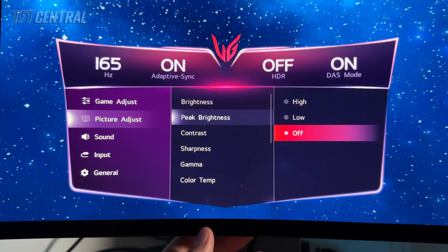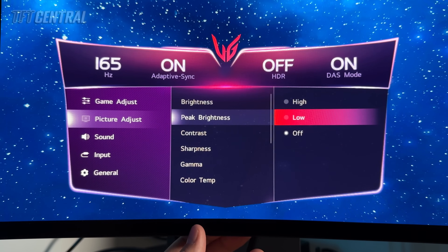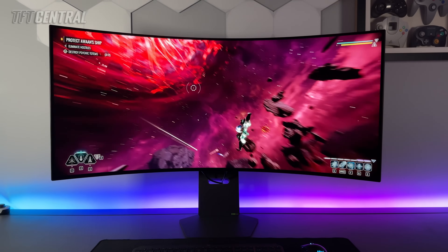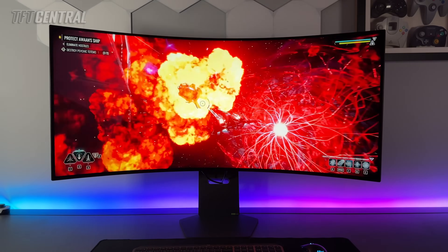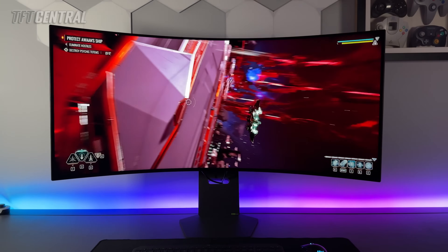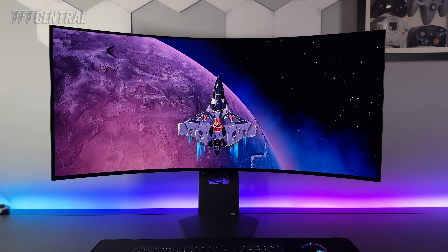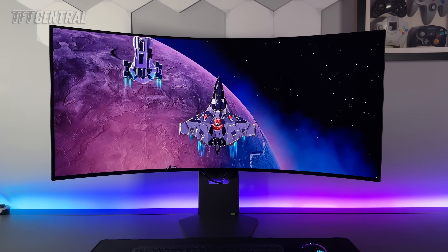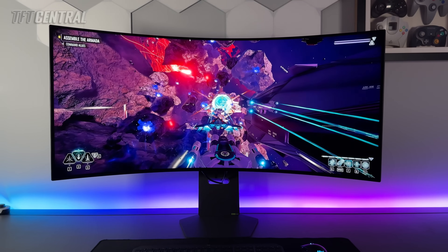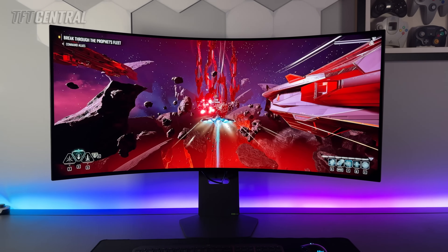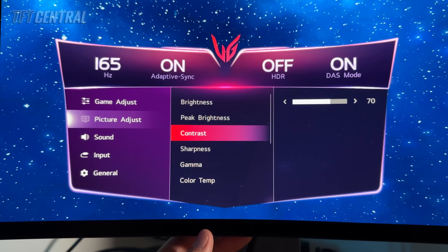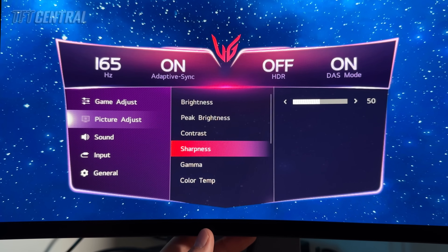For office applications and general usage we'd probably leave peak brightness turned off. You can enable that and move it up to the low or high settings if you're primarily using the screen for SDR gaming and multimedia — that will give you the capability of reaching a slightly brighter screen, but you will see some ABL dimming in certain scenes that can be distracting in office applications. So leave that off for office but maybe consider turning it on for gaming and multimedia. Contrast can stay at its default setting of 70, sharpness at its default 50.